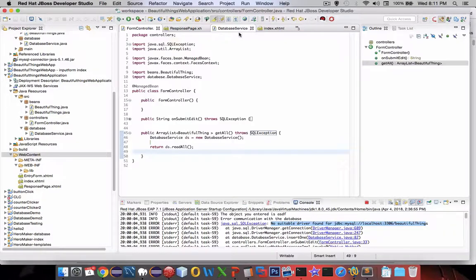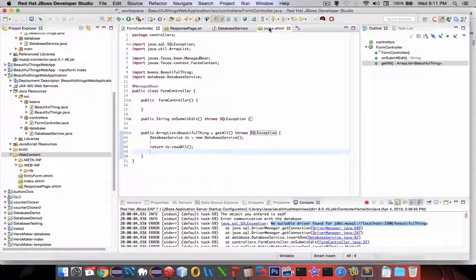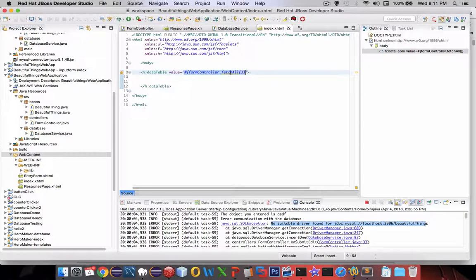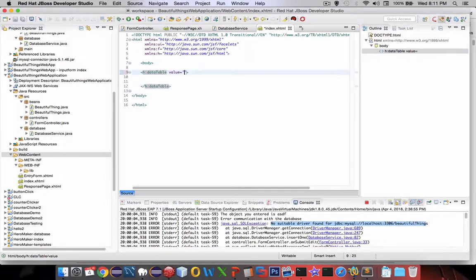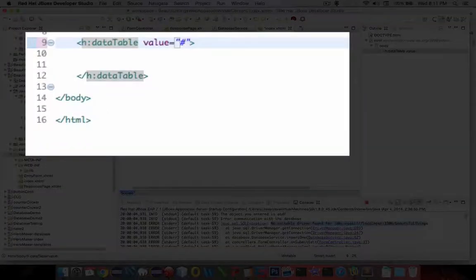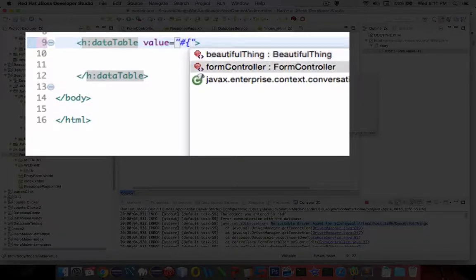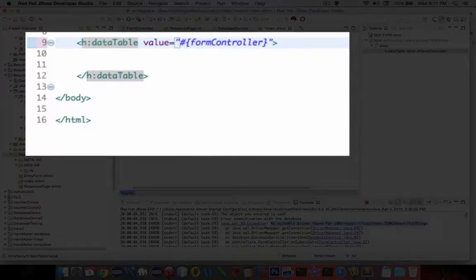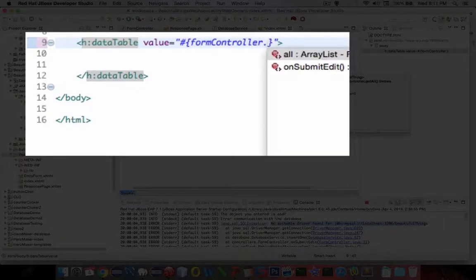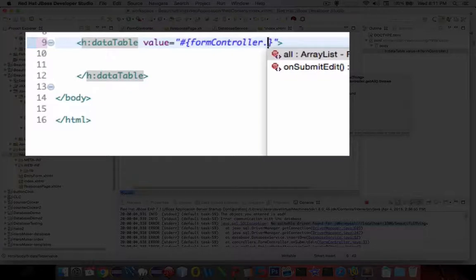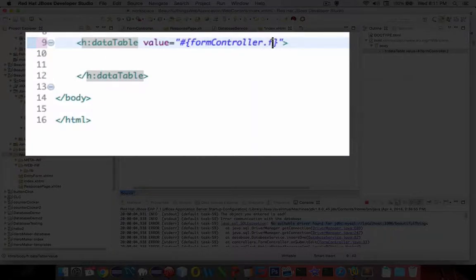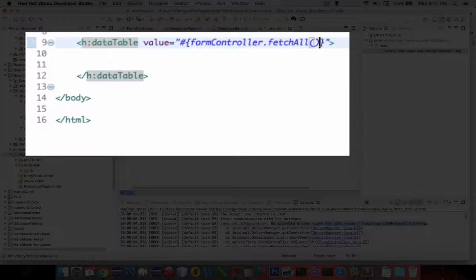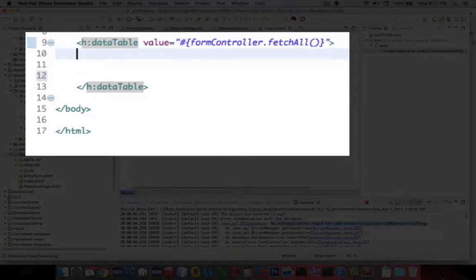So it should be able to read everything and send it back. Now in our index page, we're going to then try this again. Let's go and type in formController, and we have a fetchAll, so it does say all. Let's try that. That looks pretty good.